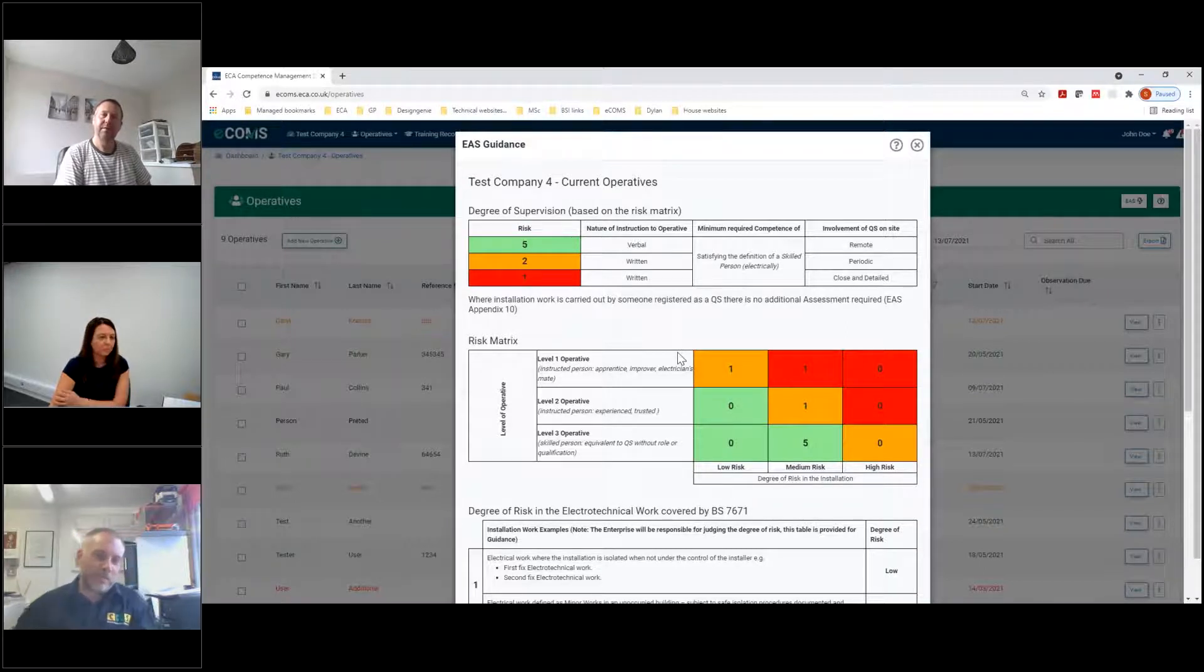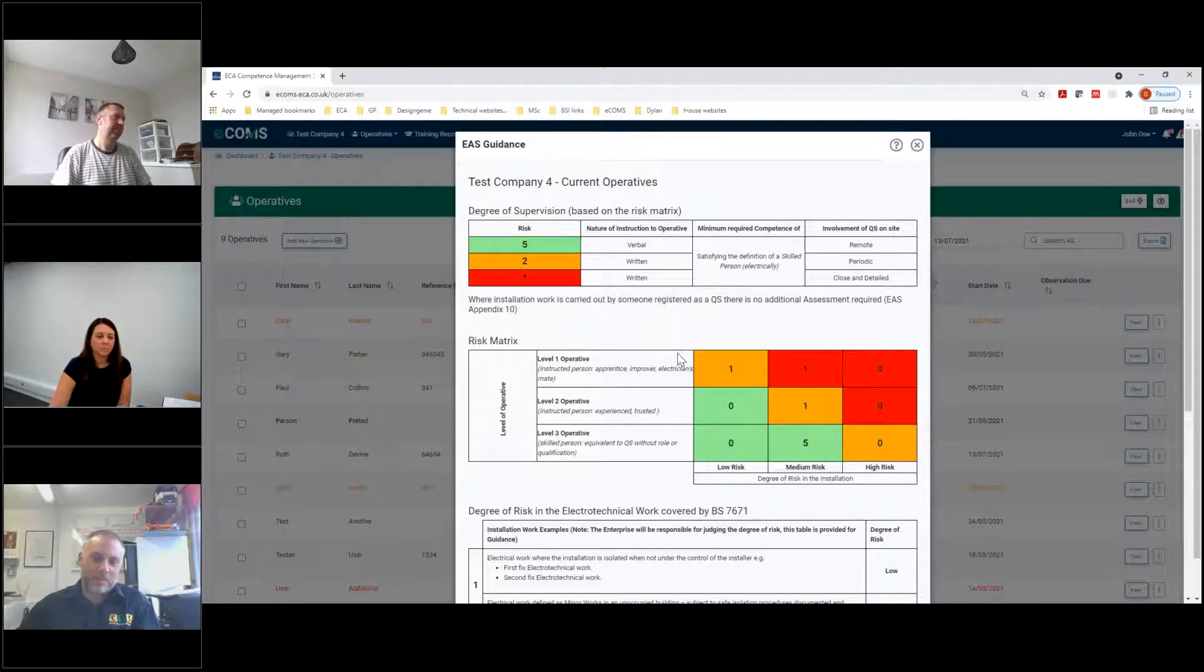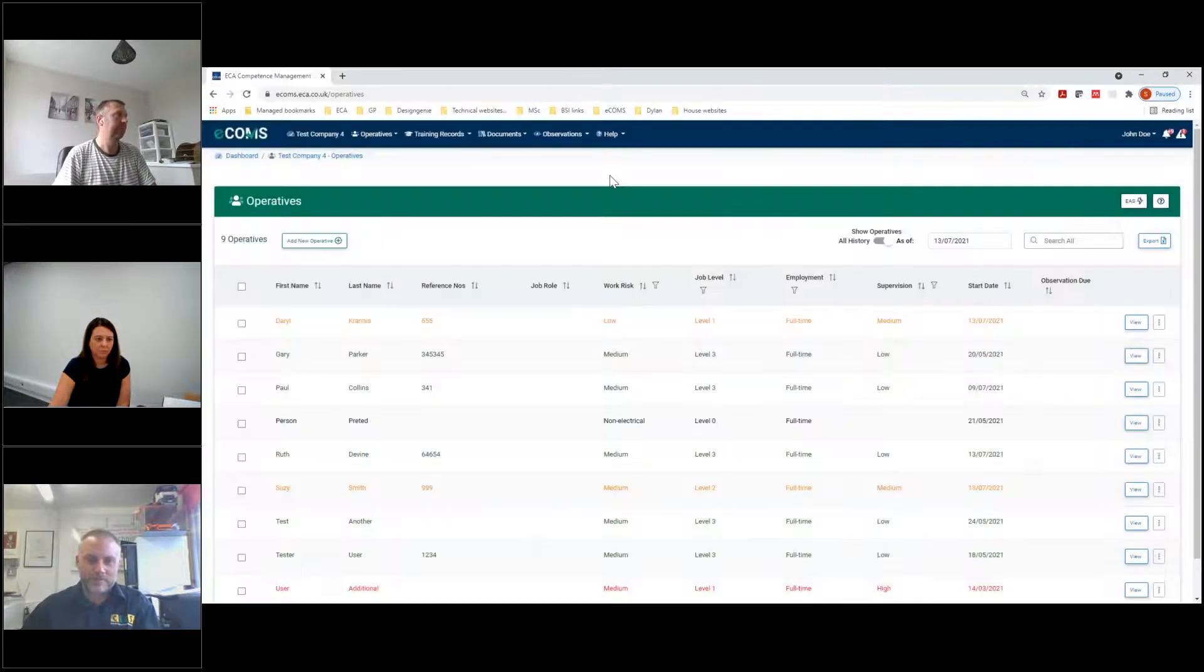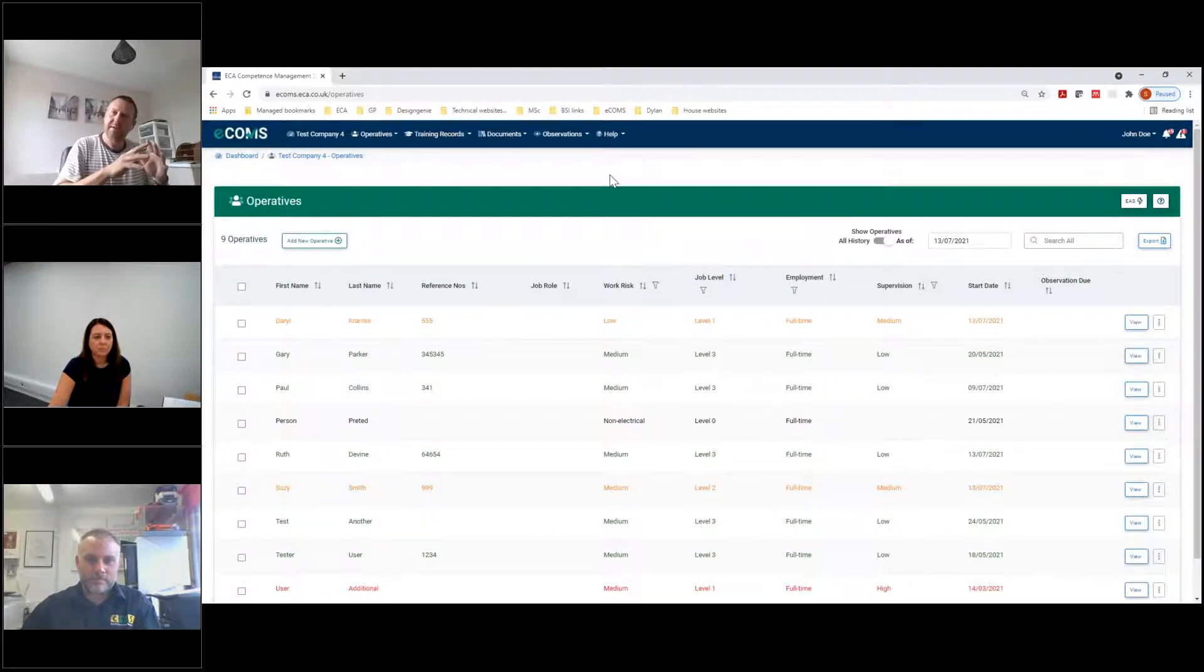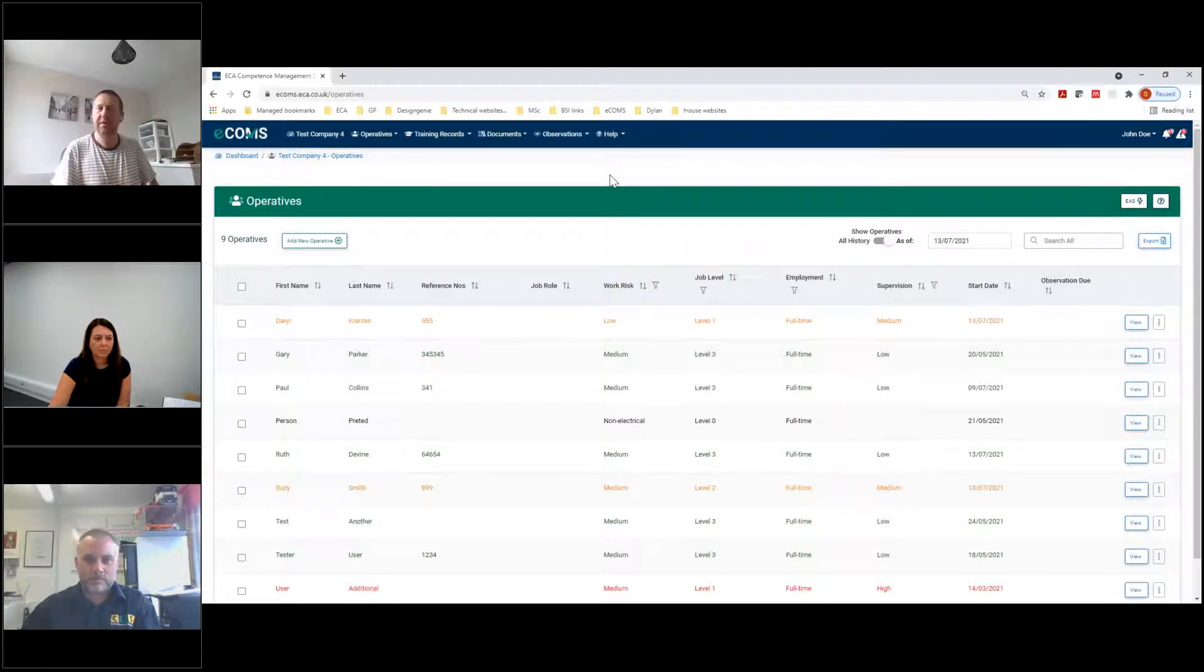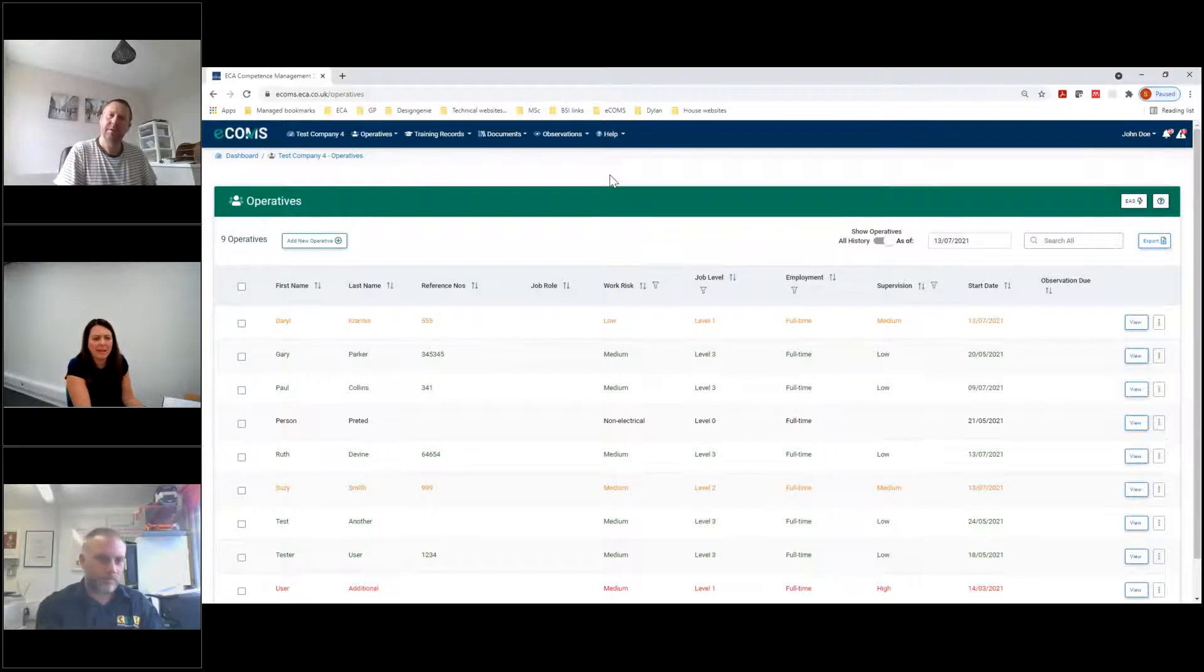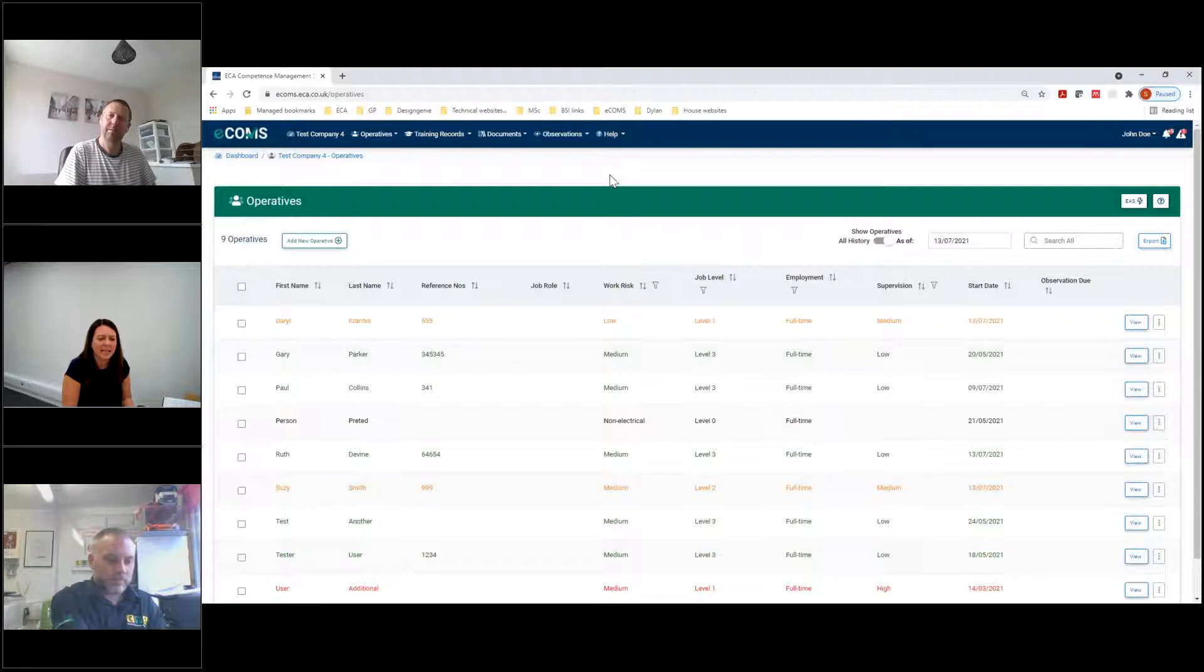I guess if somebody came out to do an assessment on your business tomorrow and they asked how you're proving you've got competent people and the right supervision, as you say, a lot of spreadsheets in the past, bits and paper, you're there and everywhere. This is a relatively quick and easy process, I guess. Yeah, this makes it very quick. You know, it's a couple of minutes just to organise this now, isn't it? Rather than maybe a couple of hours or a couple of days.